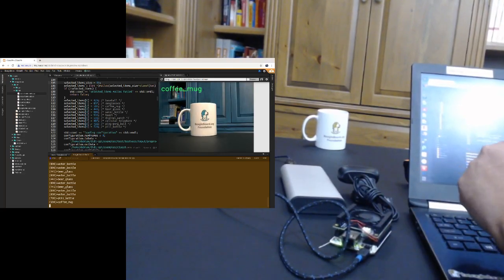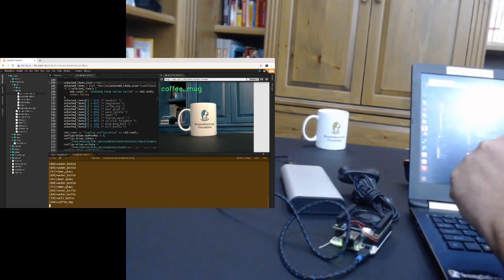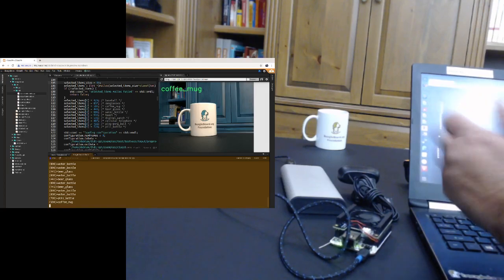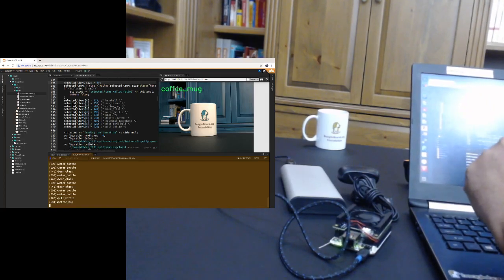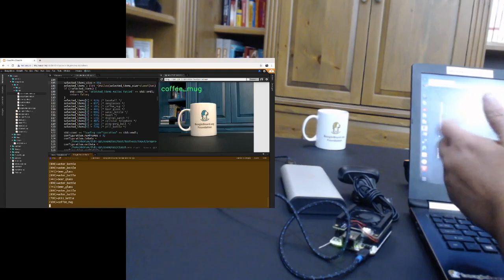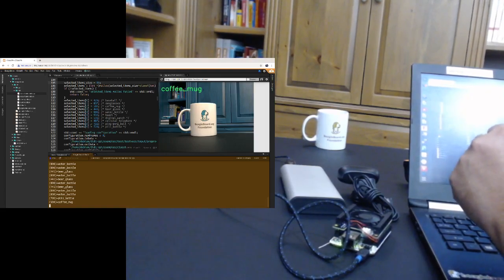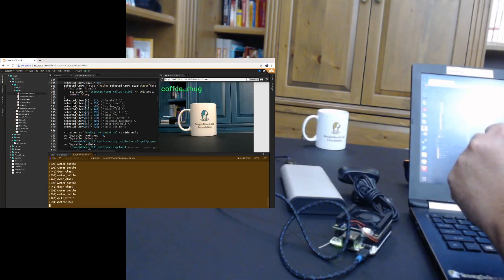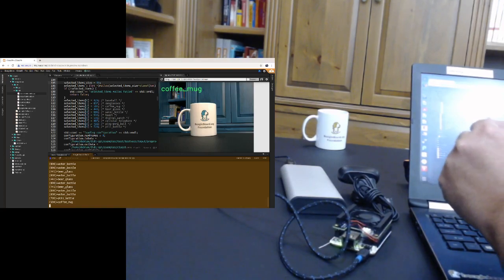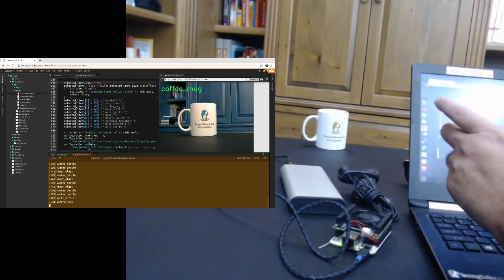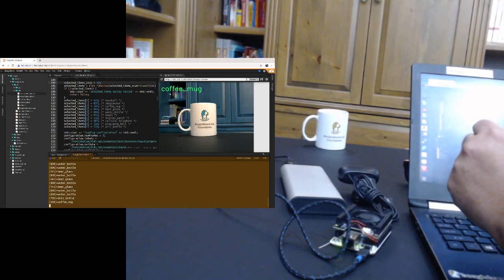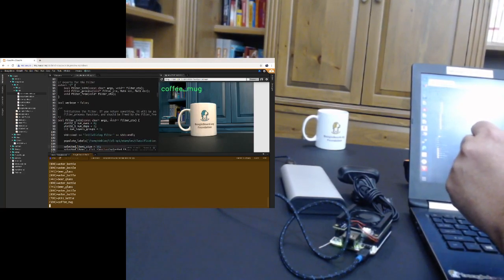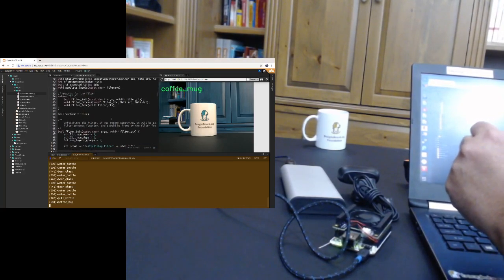This is a pre-trained network that is running inference here on the BeagleBone AI using the accelerators utilizing the TI deep learning library to accelerate that processing. And again, we're using OpenCV here to perform the capture and as well as displaying the text here in the image.